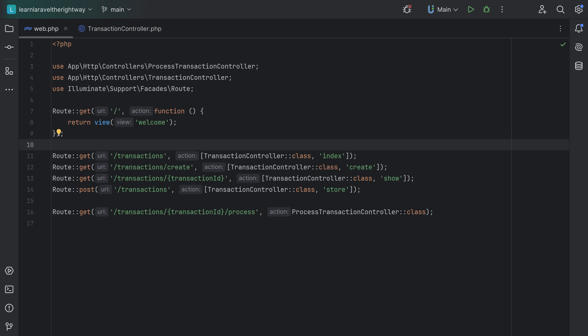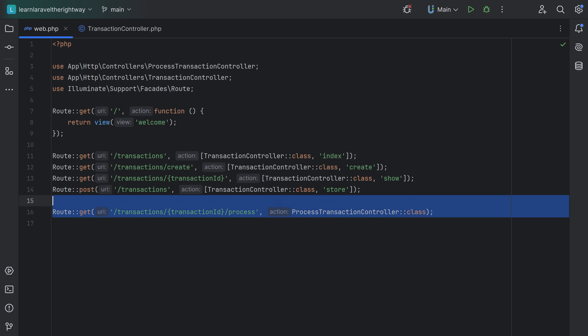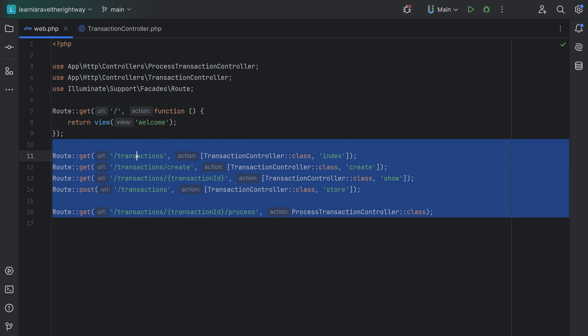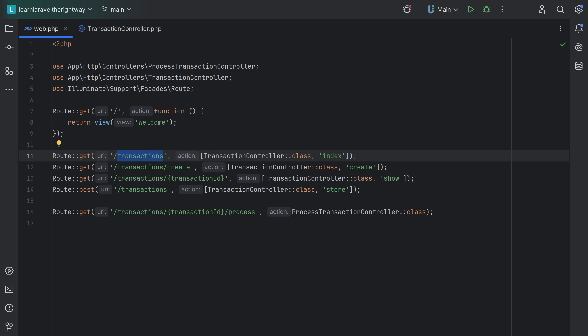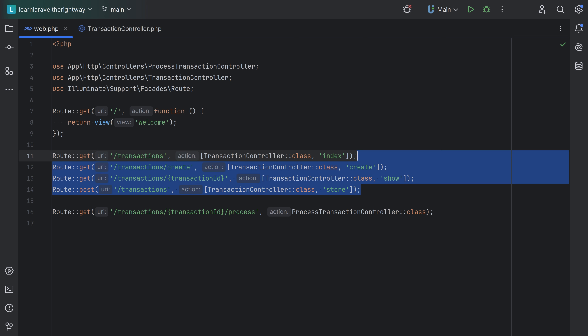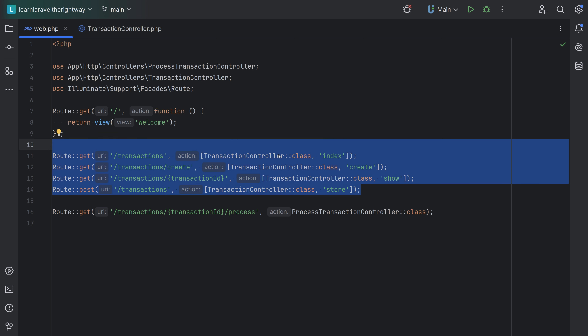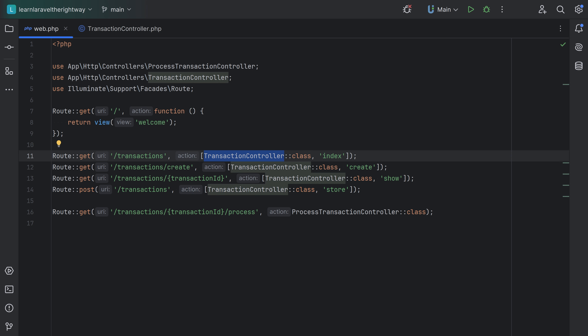Looking at these routes, I think we can organize them better. Let's see what these routes have in common. For example, all of these routes start with slash transactions, while these routes right here share the same controller. Can we group them by controllers, or maybe can we group them by the common starting prefix of the URI?